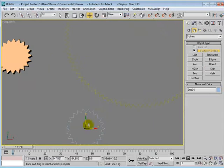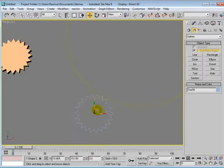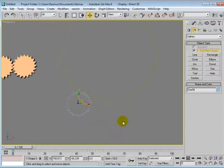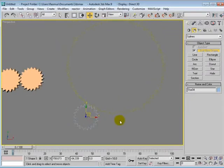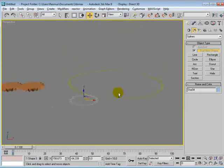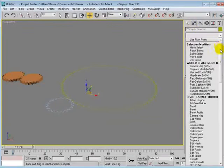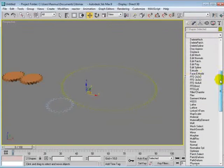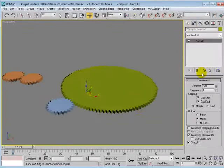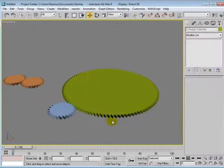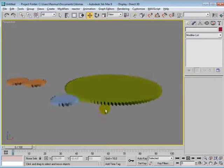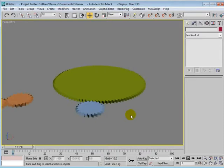And make it fit. Just about fit. That's fine. Then select both of them and we'll just add the extrude modifier again. Like that. That looks good.